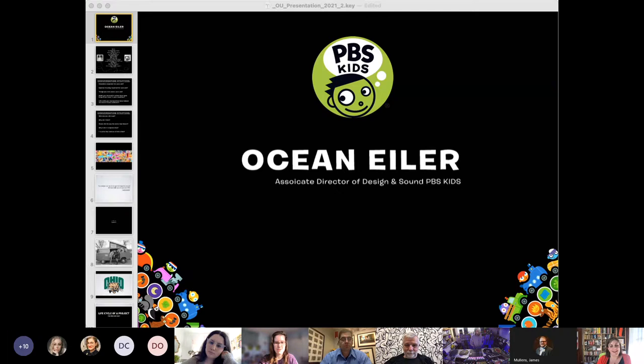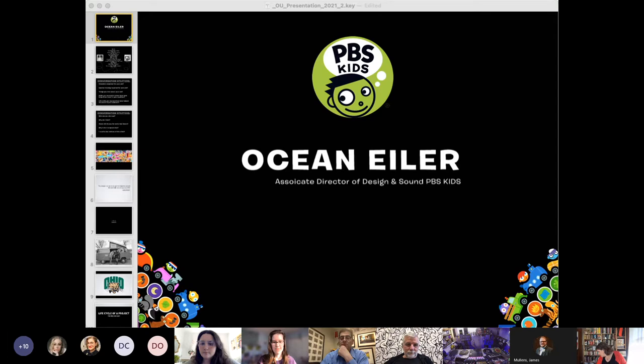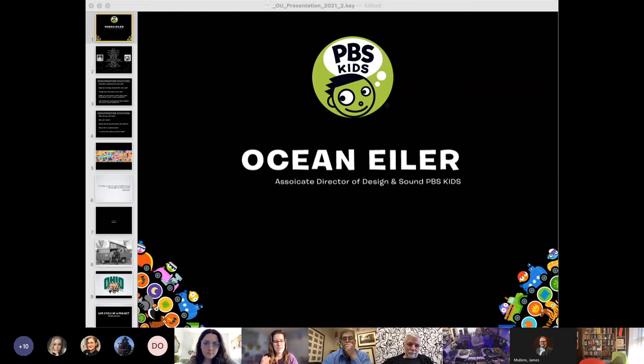Okay, no worries. Can everyone see the screen? All right, so I'm going to put this a bit on its head in that I'm really going to be looking for questions from you guys. I can give you all sorts of presentations on how I've gotten here, life cycles of projects at PBS, how to build audio for video games without a budget.